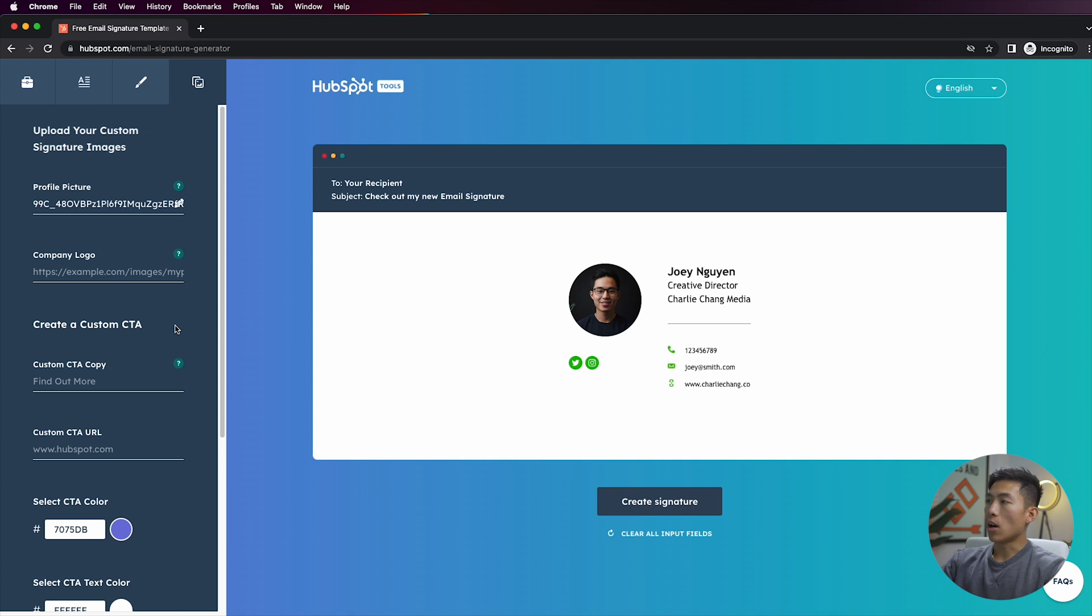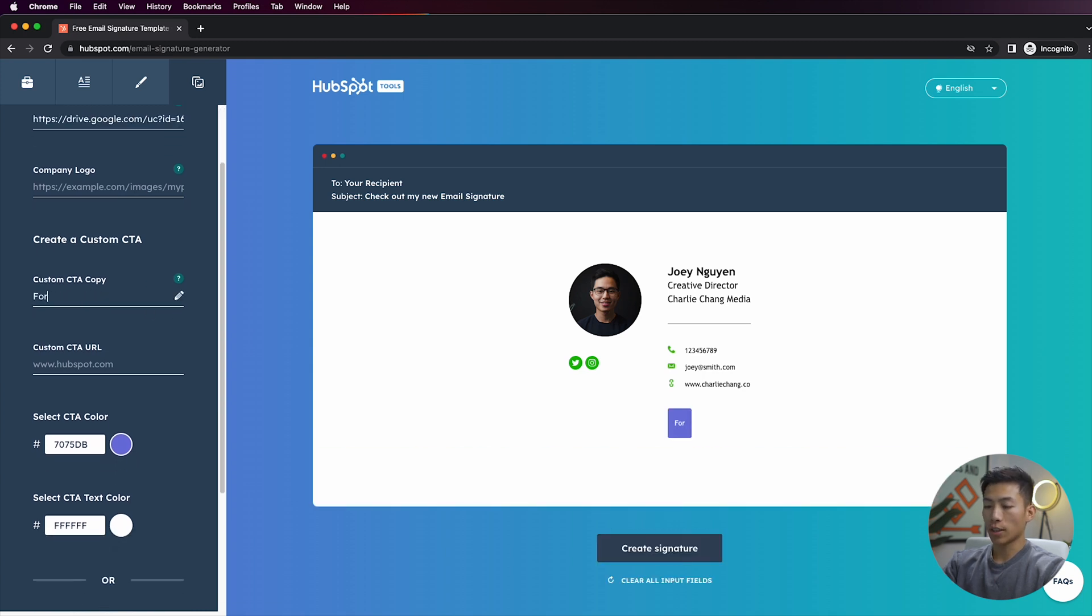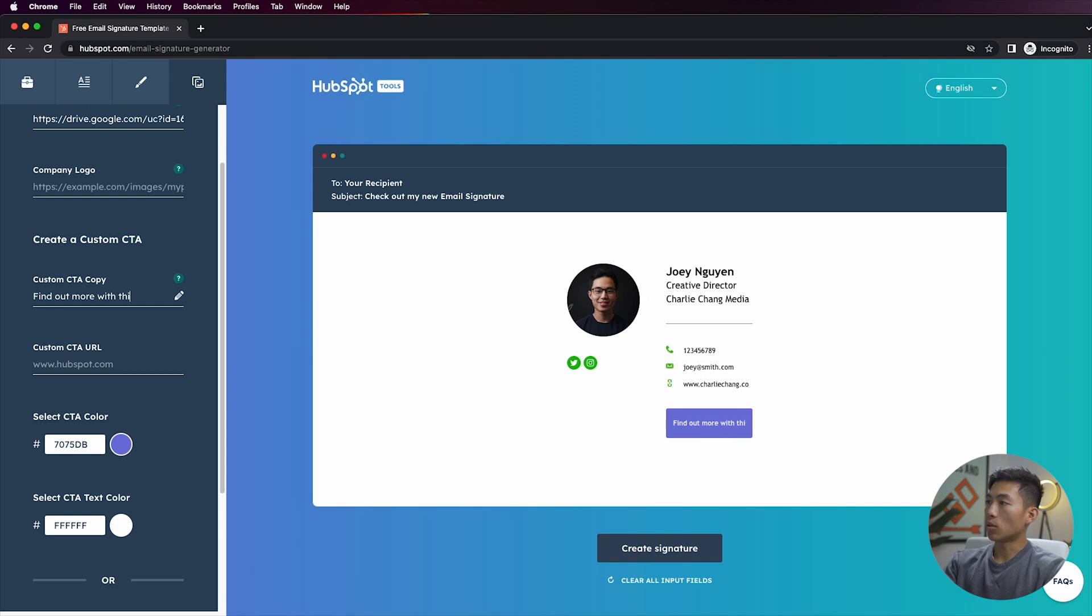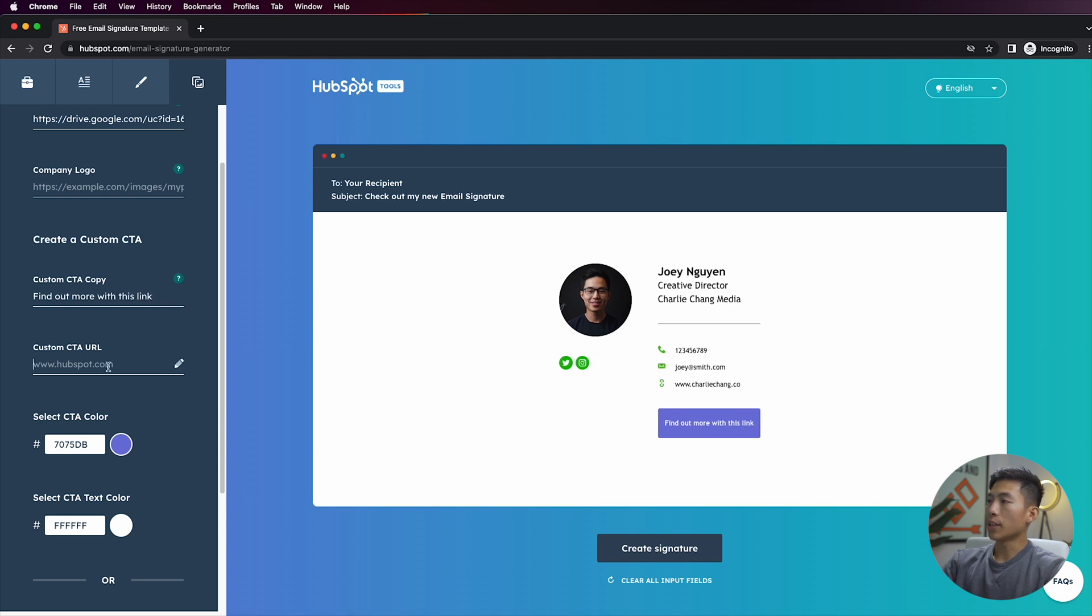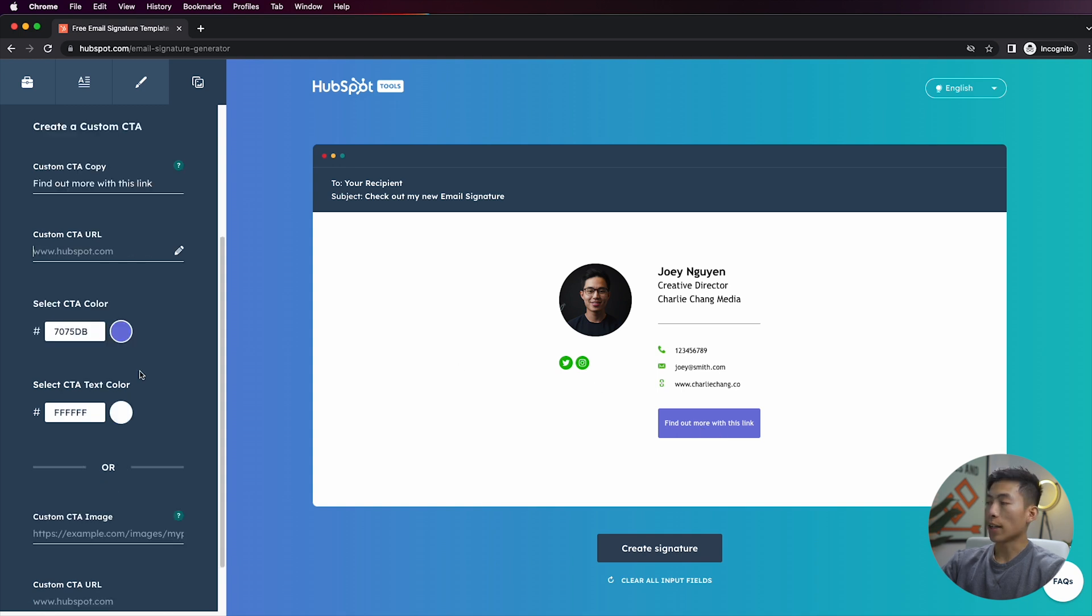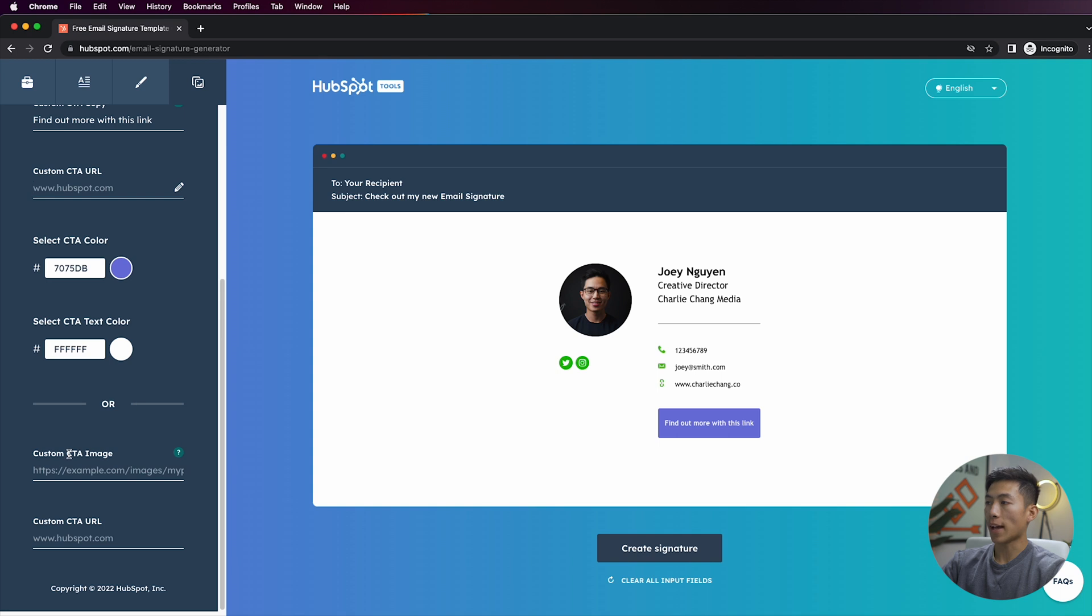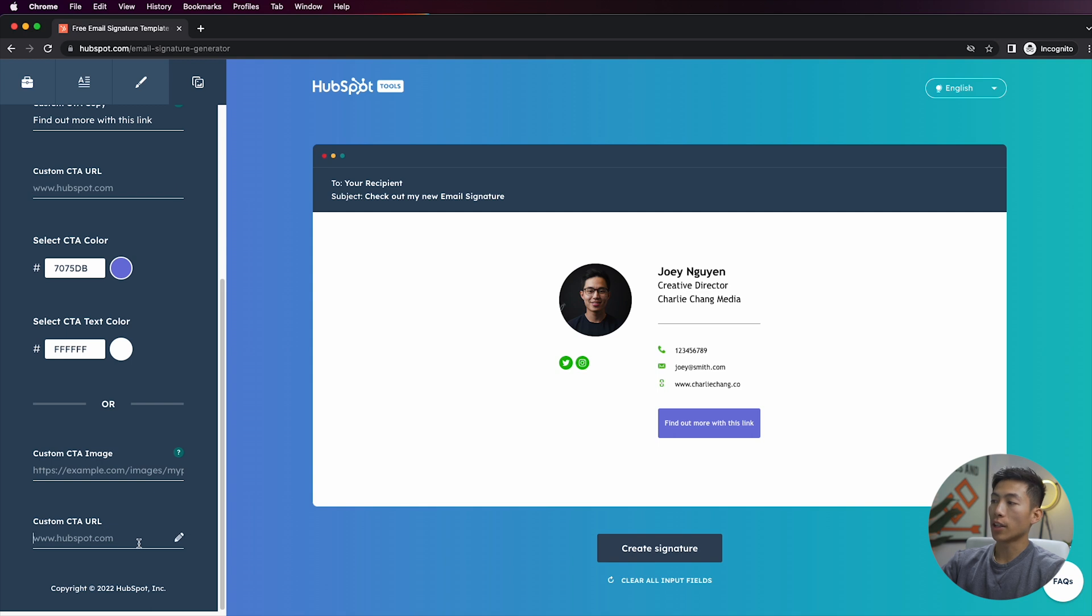Now other than that, you can also create a custom call to action. So for example, if I want to say something like 'find out more' with this link, and then down here I can give them a custom URL to go to once they click that button. I can also change the color of the button as well as the text color for the call to action. And I can also give it an image as well, so that would also go on the left-hand side, and then I can also give it a URL so that whenever they click on the image they're redirected to that URL.